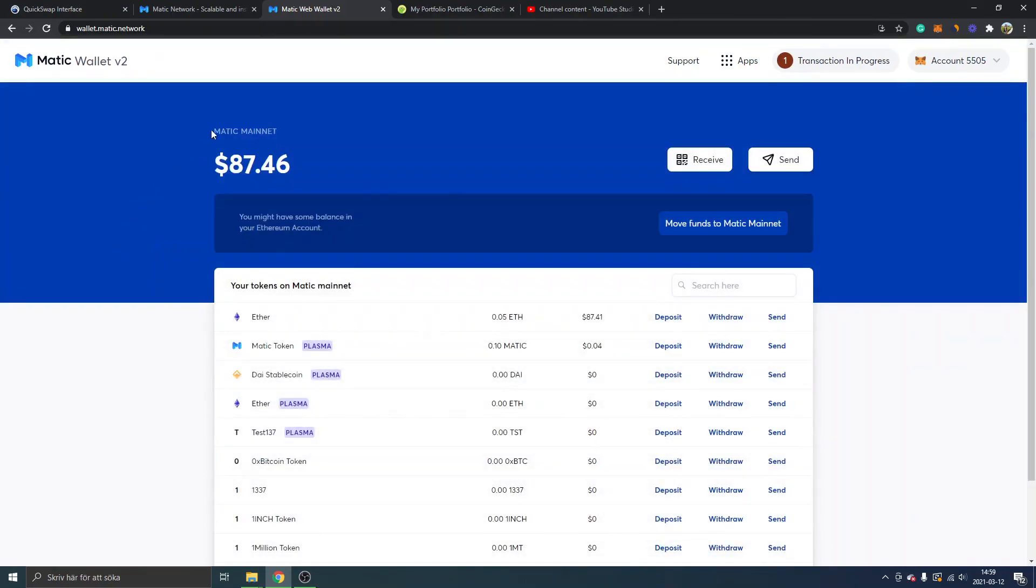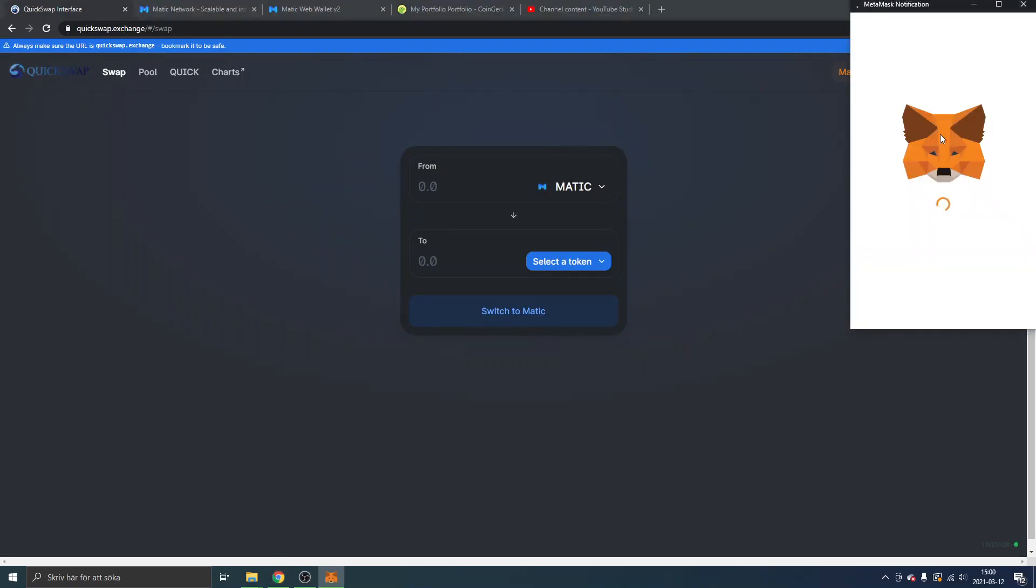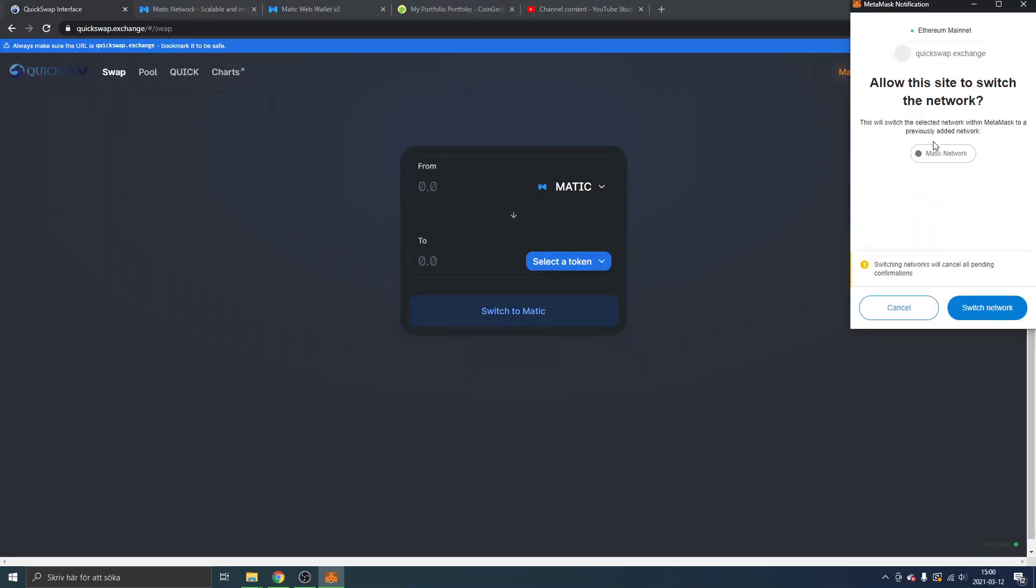Either was fine. I will just go back to my wallet and we will see what it looks like. You can see Matic mainnet $87 right now and I have it in my ether. I will go back to the QuickSwap interface now. I'll click on switch to Matic again. I'll get the MetaMask notification and switch network to Matic.